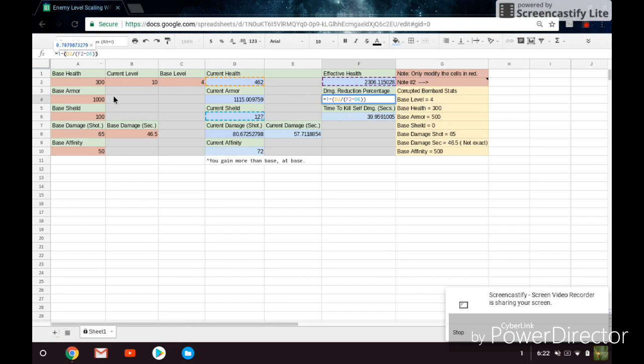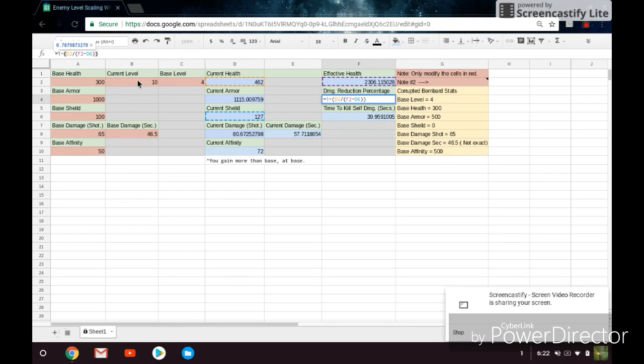So in the answer here for base armor of 1000, we have a 78.7% damage reduction at level 10. And this will drastically increase with levels. So we'll say at level 1000, for example, we have a .9996. So essentially, you're going to be dealing 1 damage for about 1 in every 2,000.